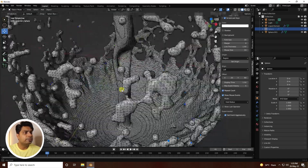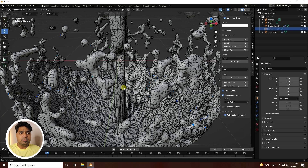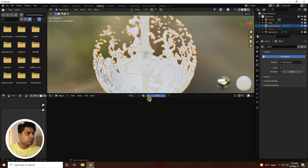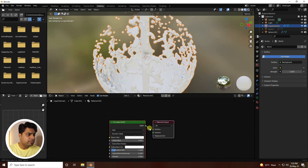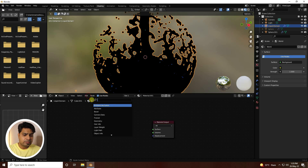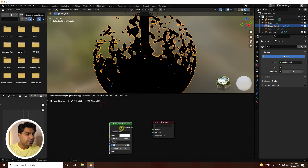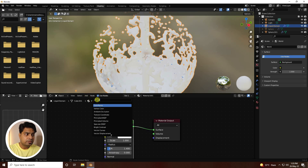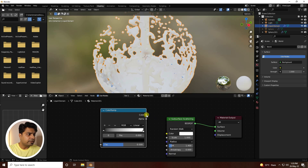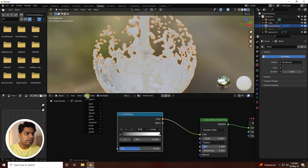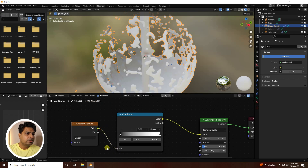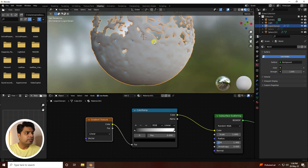Now create a beautiful shader material. Go to the Shading workspace, select the liquid domain, delete the existing material, and create a new one. Delete the Principled BSDF and add a Subsurface Scattering node, connecting it to the Surface output. Then add a Color Ramp and connect it to the color input. Next, add a Gradient Texture and connect it.